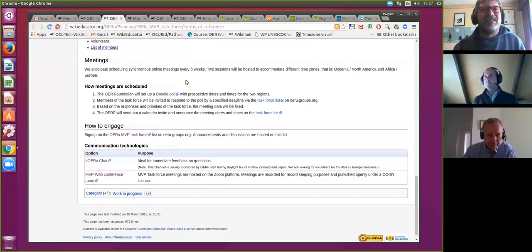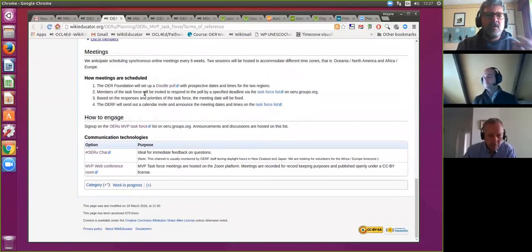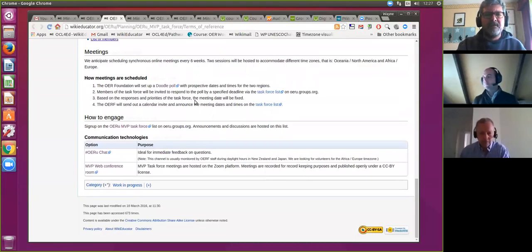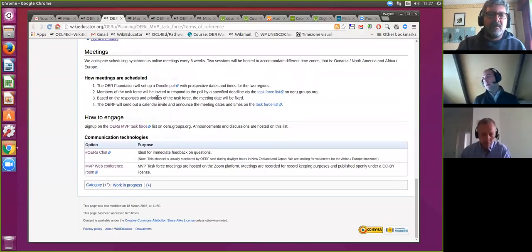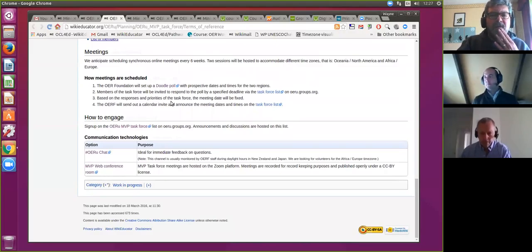This is a procedural point: typically how we schedule meetings — we will set up a Doodle poll to confirm availability, then attempt to choose the most popular time, then send out a calendar invite. The agendas, as you would have seen, are posted in the wiki beforehand, so anybody who's unable to attend or wants to add an item — being an open wiki — is free to do that.